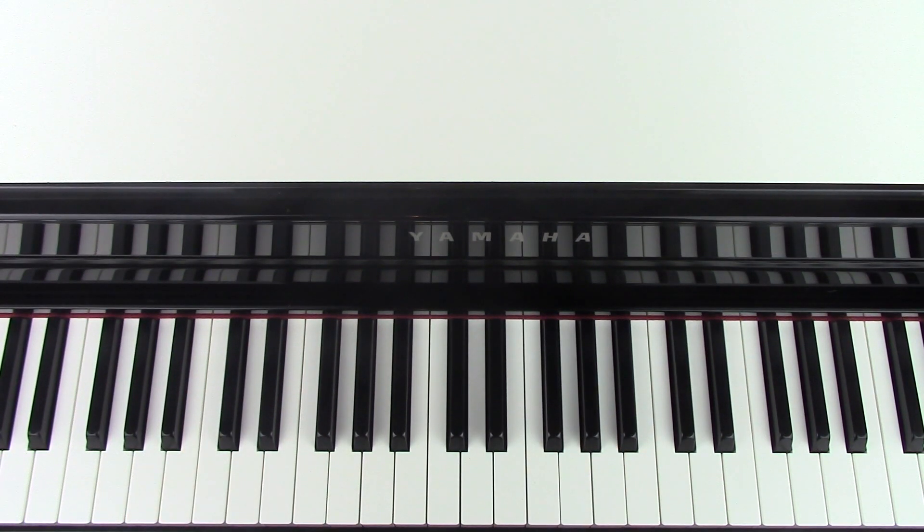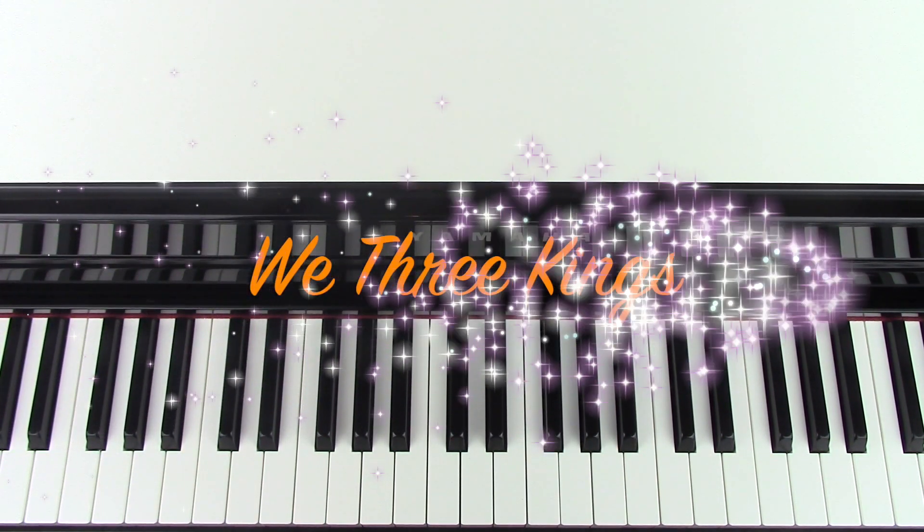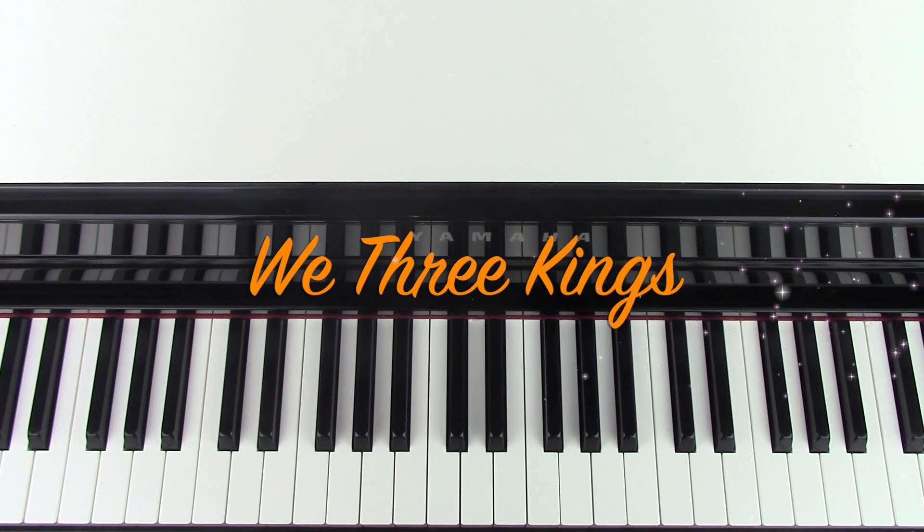Hi there, welcome to the channel. In this tutorial I'm going to teach you how to play We Three Kings.